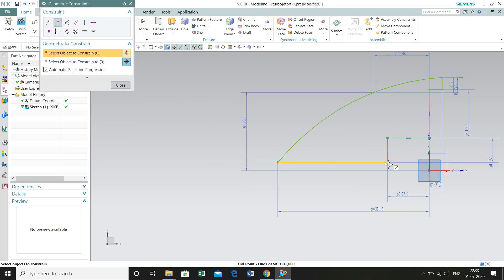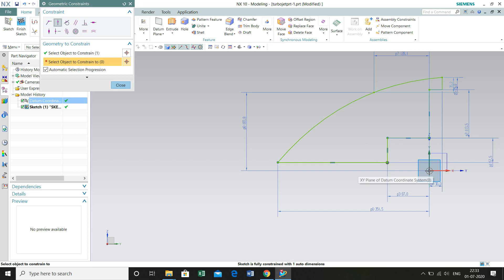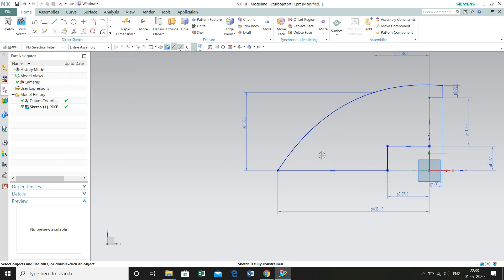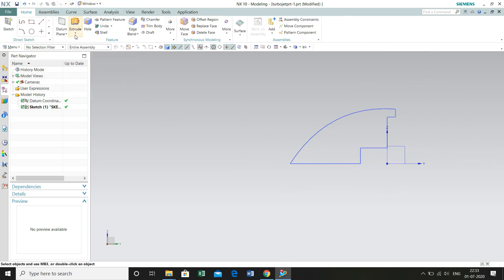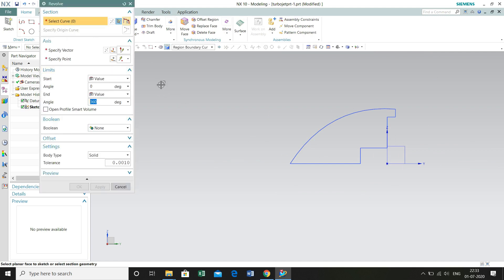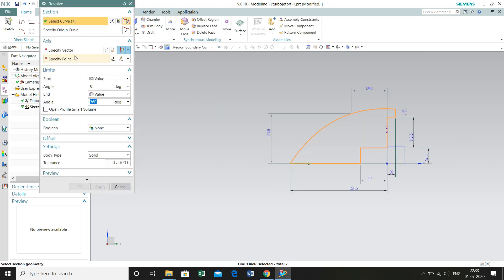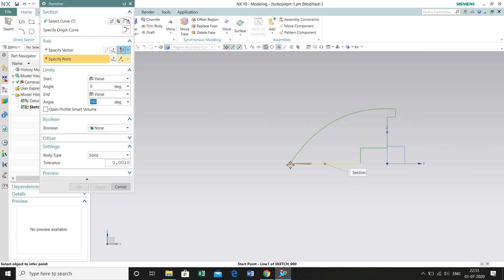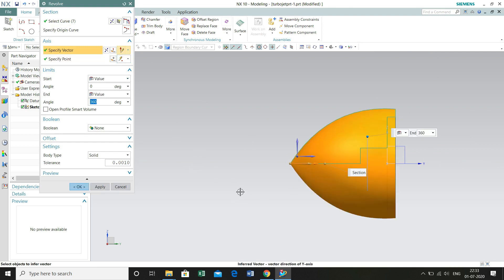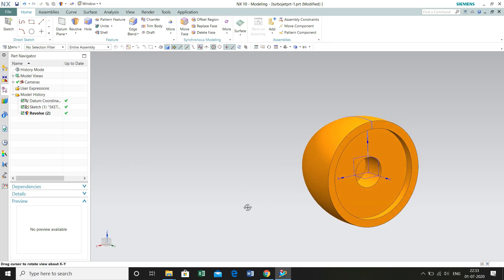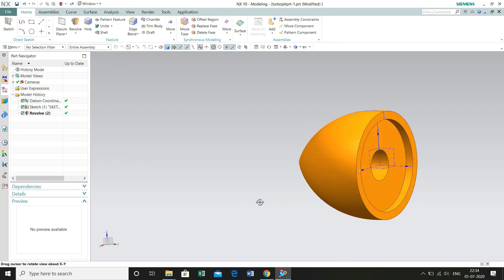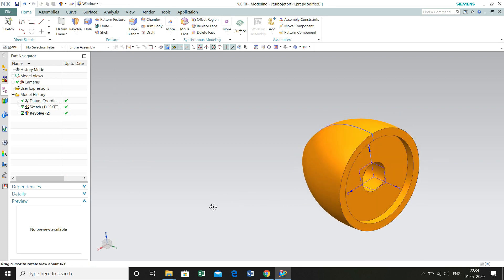Now we are going to define another relation between this point and origin within the geometric constraints. Click Finish. Now revolve this feature on the Y-axis. Select Y-axis and 360 degrees, body type as solid. Here you have got a very nice geometry of the hub of this propeller.